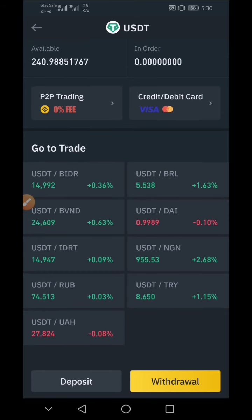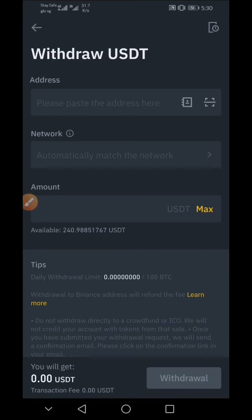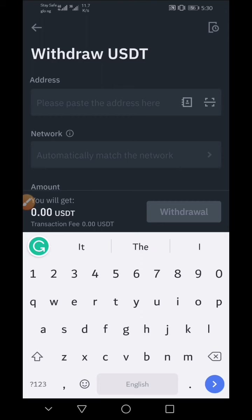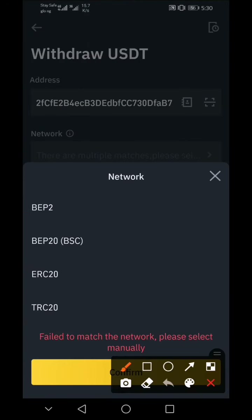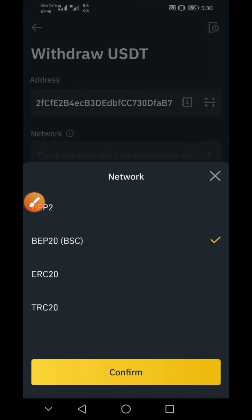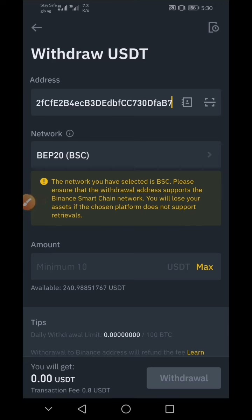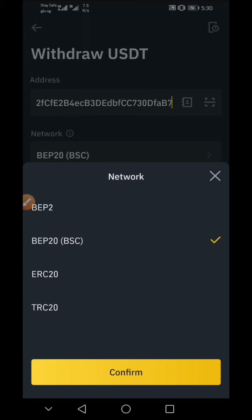Click on Withdraw. A pop-up will appear — in the pop-up, paste the USDT wallet address you copied from your Trust Wallet. Then click on Network and select BEP20 (BSC). This is very important. The reason is because of the gas fee — if you choose another network, your gas fee might be very high. If it shows ERC-20 or Ethereum, your gas fee will definitely be high. So it is advised you go with BEP20 as you can see on your screen.